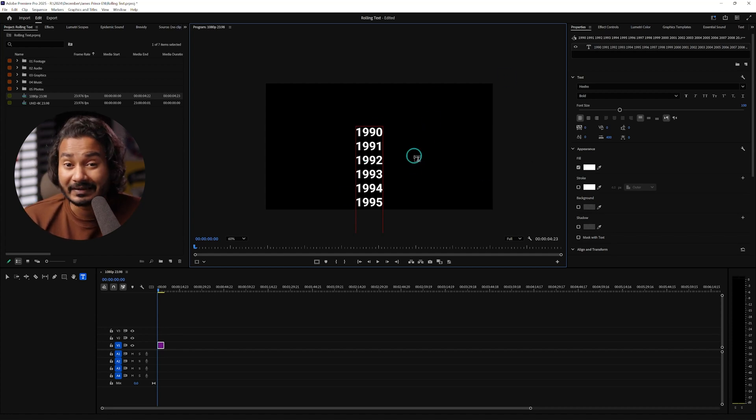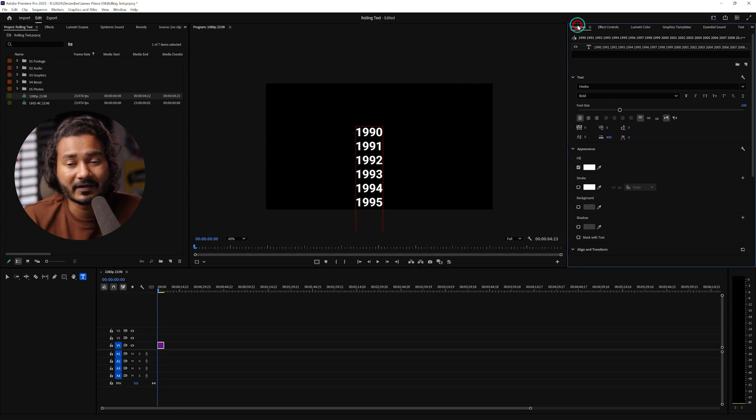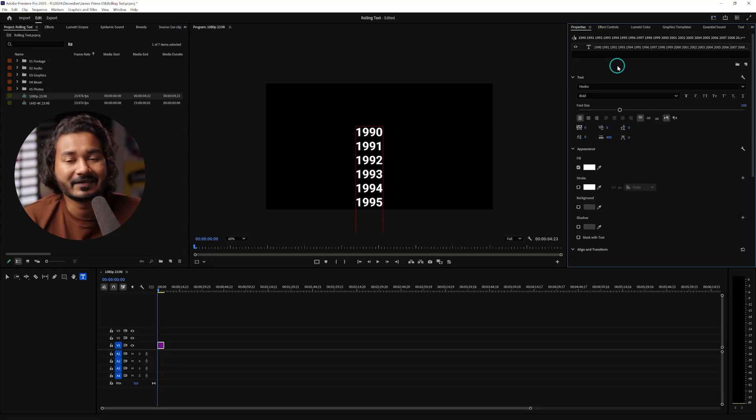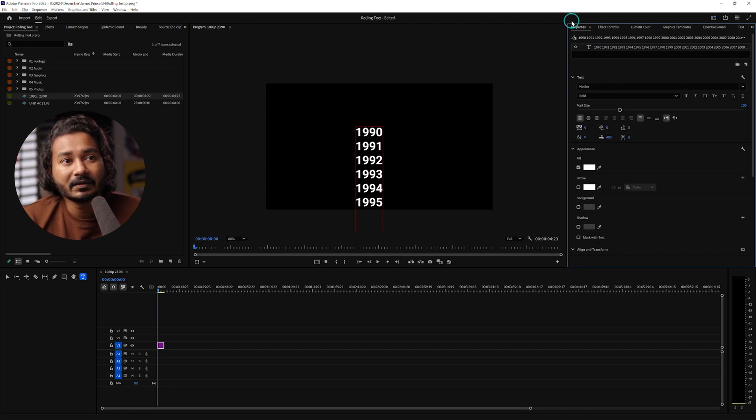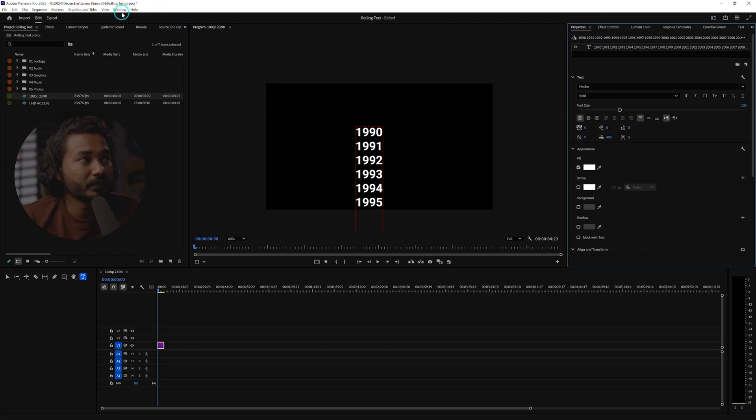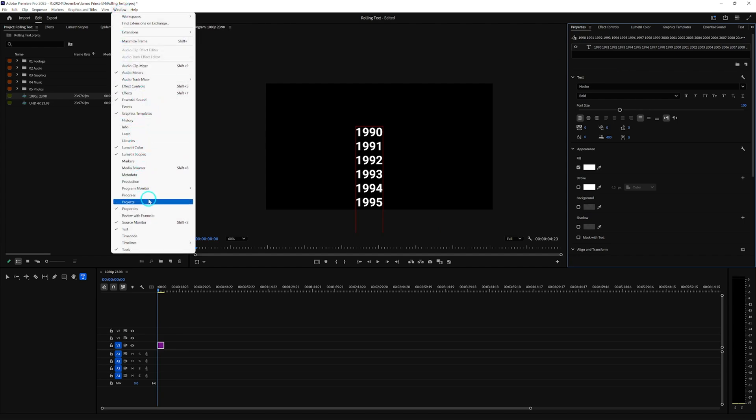After writing or pasting the text, you need to go to your Properties panel. By the way, the Properties panel is a brand new panel in Adobe Premiere Pro 2025. Before that we had the Essential Graphics panel, but in the 2025 version we get the Properties panel instead, and from there you can edit the text, change fonts and style, whatever you want. If you don't see it, go to Window and you'll see Properties there.